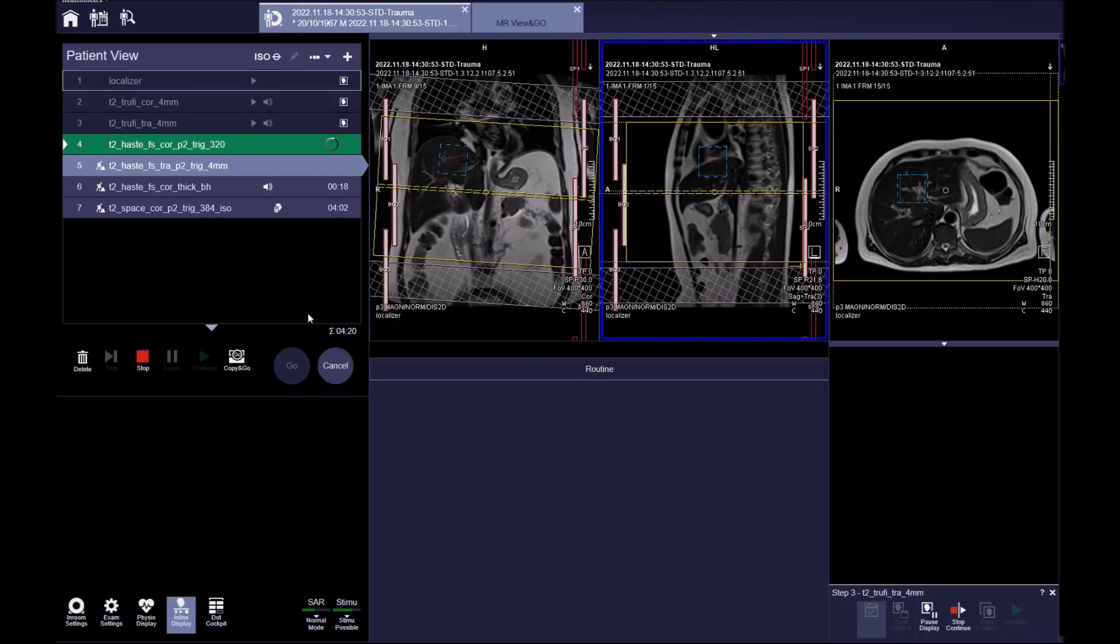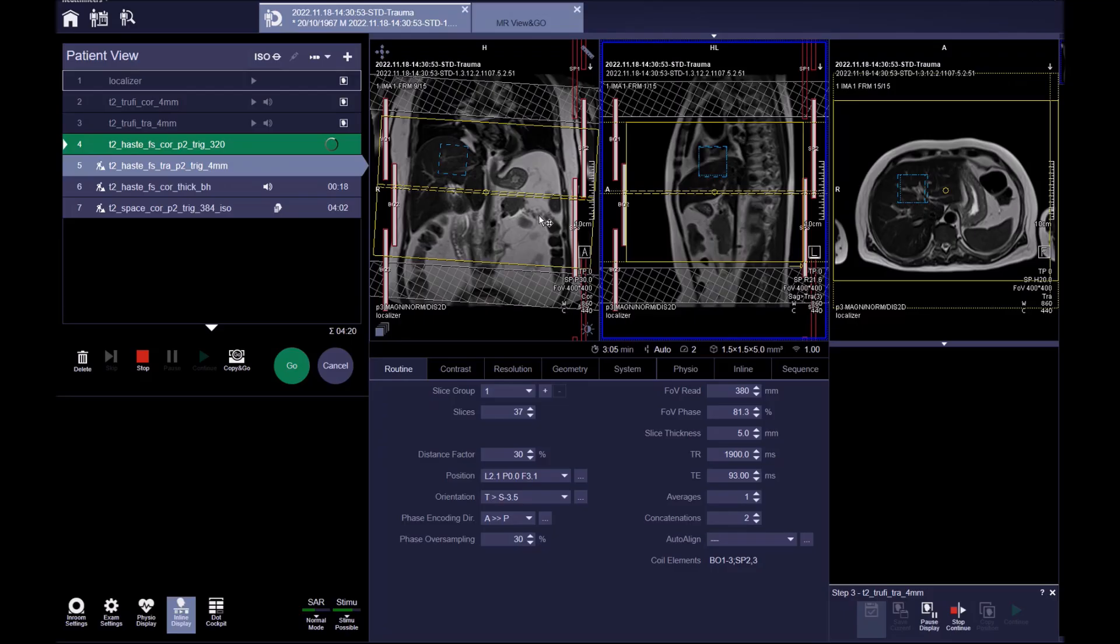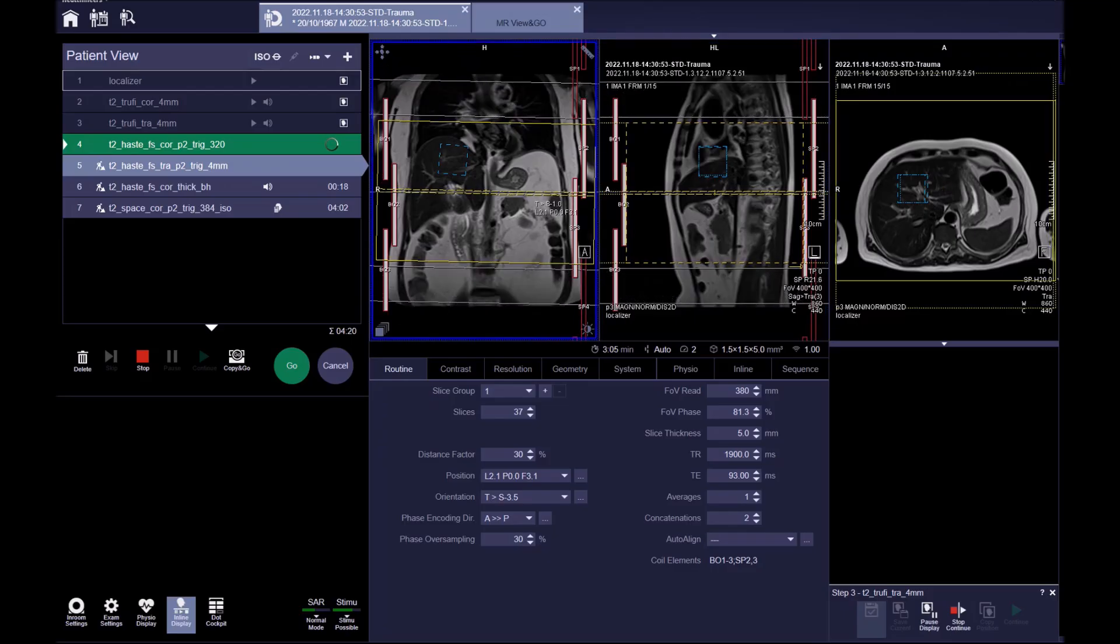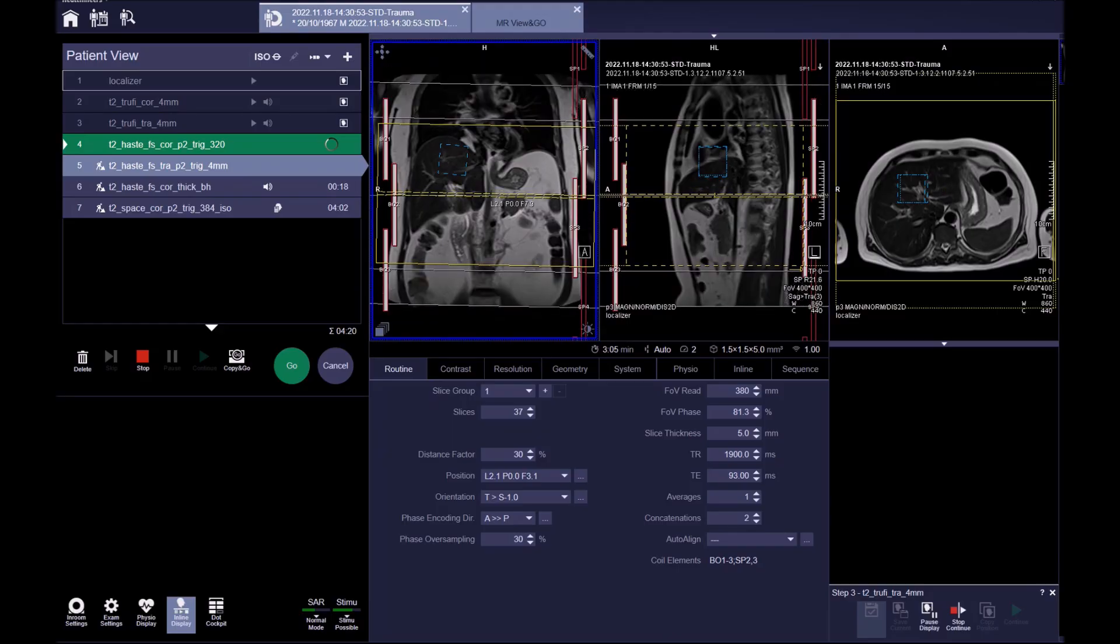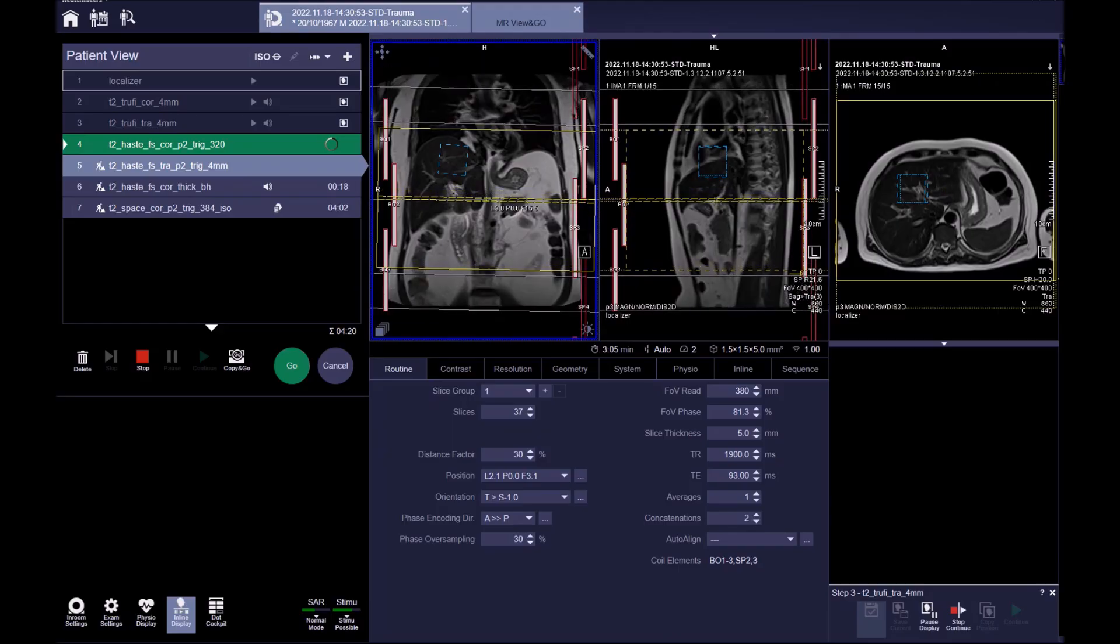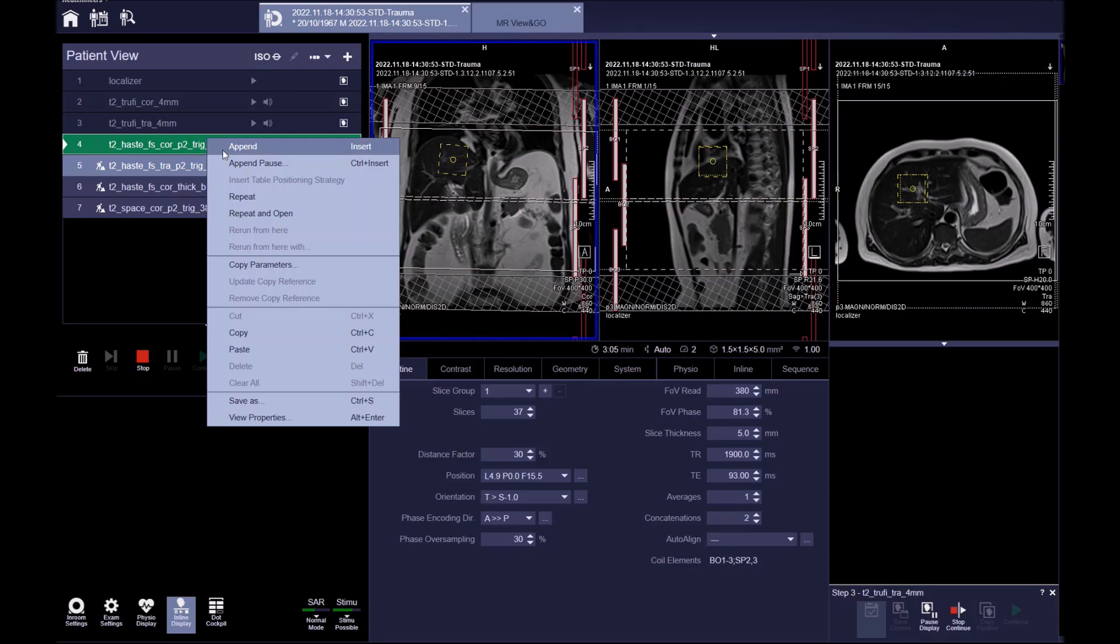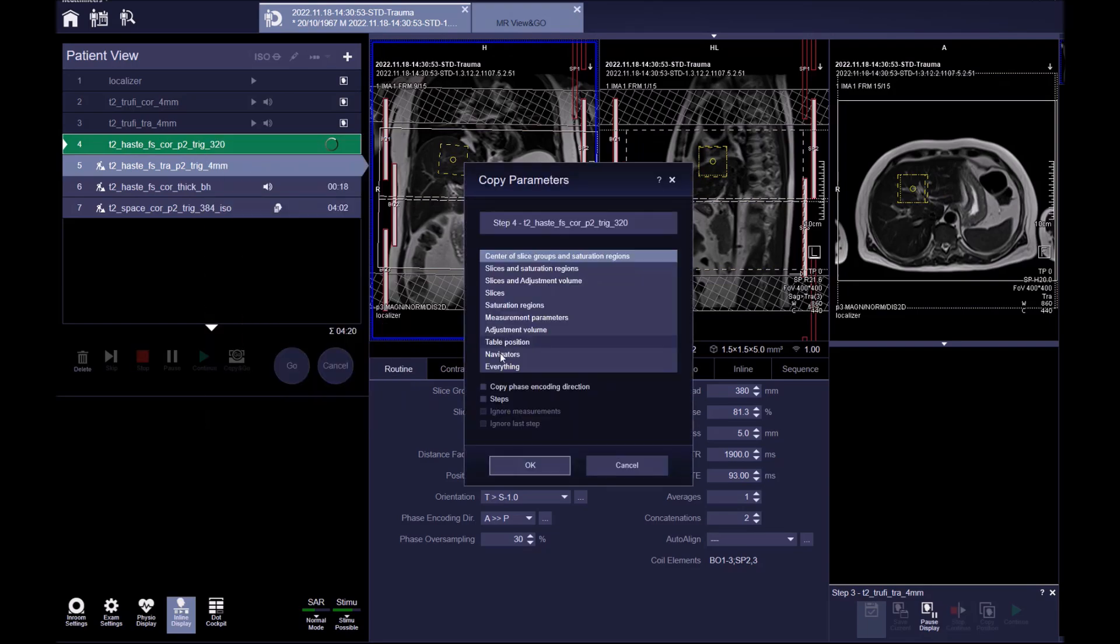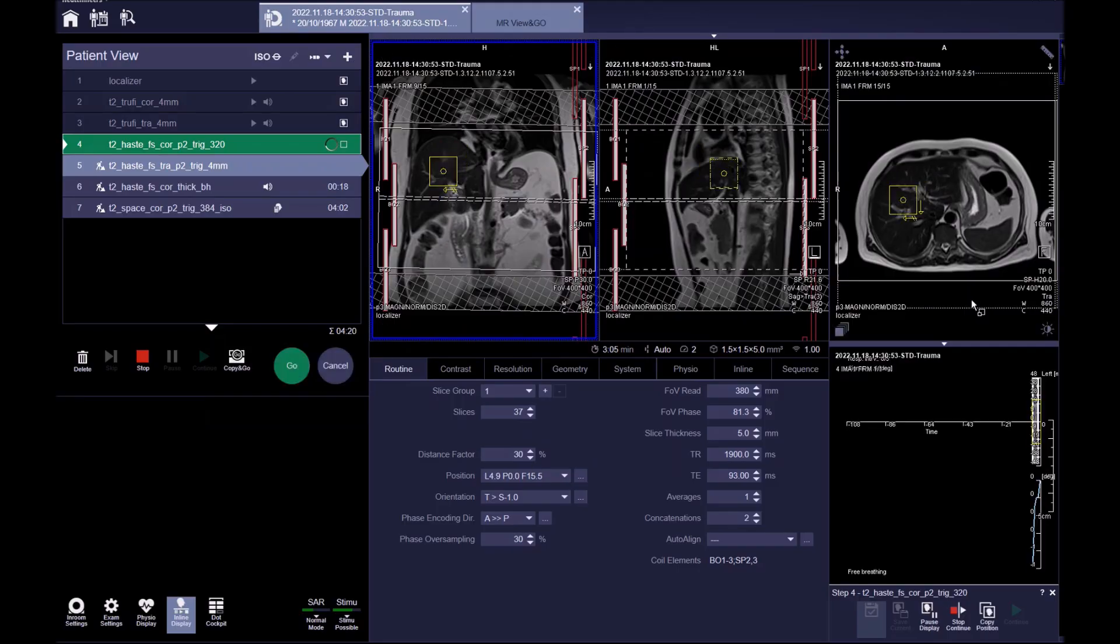Now let's plan the T2 HASTE fat sat axial sequence. Again, ensure coverage of the proximal duodenum inferiorly and the liver superiorly. For ease, we can copy the position of the navigator from the previous planning. Adjust in all three planes and apply.